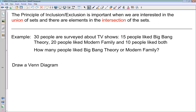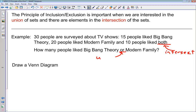Here's our first example. 30 people are surveyed about TV shows: 15 people liked Big Bang Theory, 20 people liked Modern Family, and 10 people liked both of them. The word 'both' tells us we're dealing with the intersection of these two sets — people who liked Big Bang Theory and Modern Family. The word 'OR' in the question tells us they're asking about the union of the two sets. So we're given information about the intersection and asked to find information about the union.